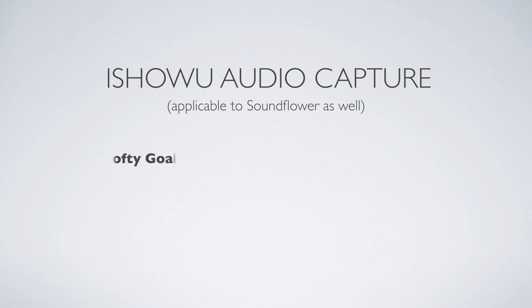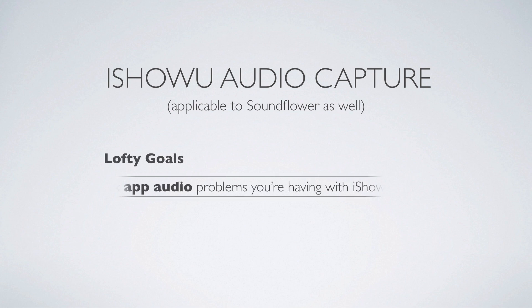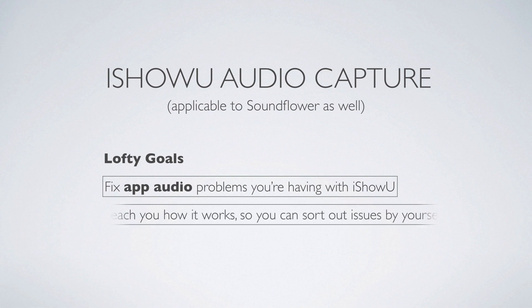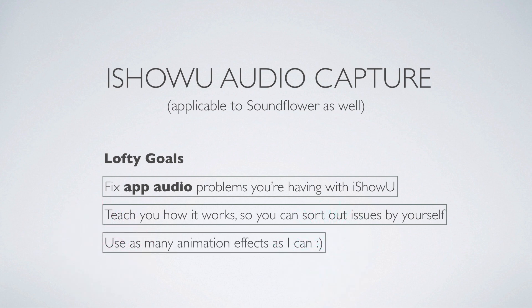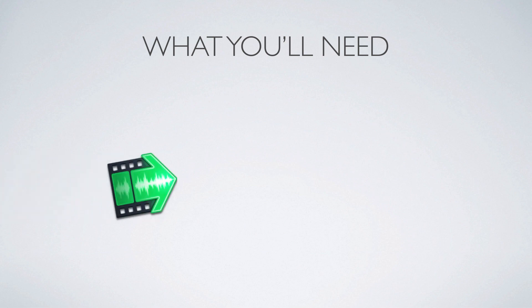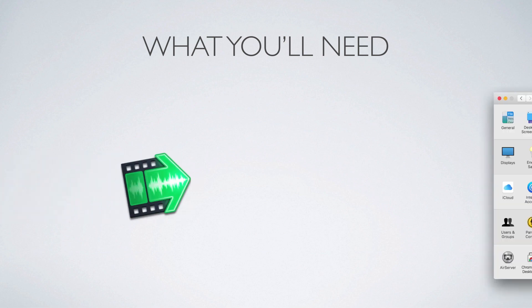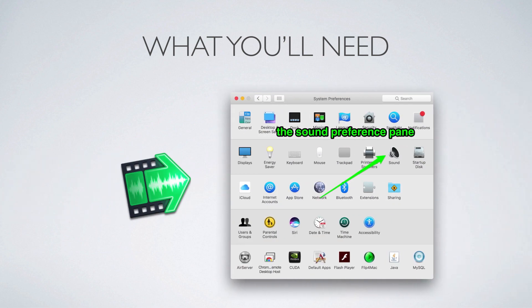Start with my ever so lofty goals. We're talking about fixing app audio problems that you're having, and also teaching you about it, so that you can understand what's going on. And of course, use as many animations as I can. What we're going to be using here is iShowU Instant, and some familiarity with the system sound preferences panel will also be useful.